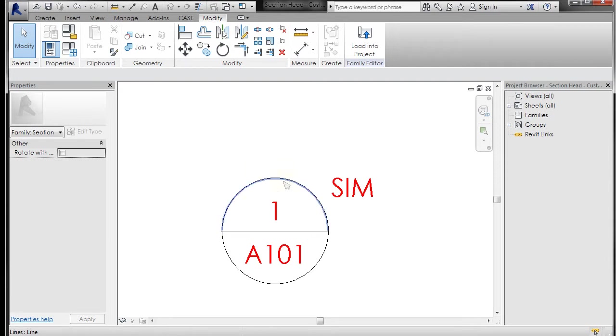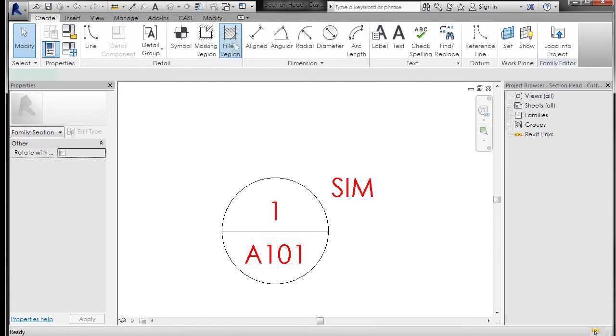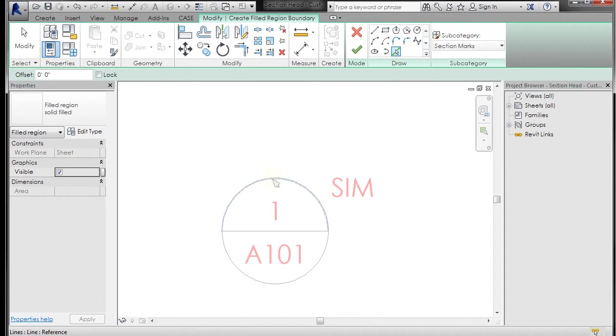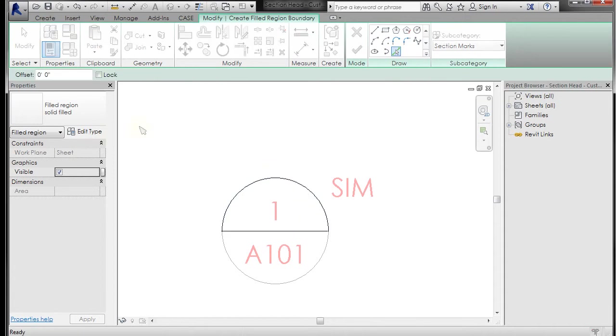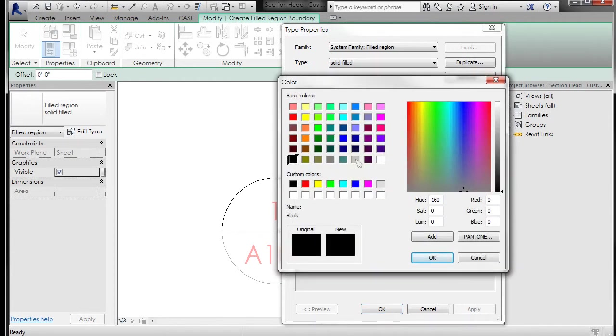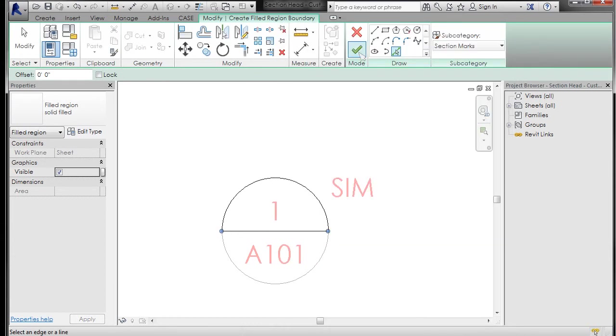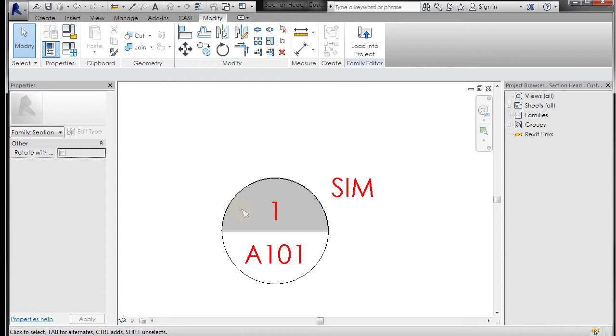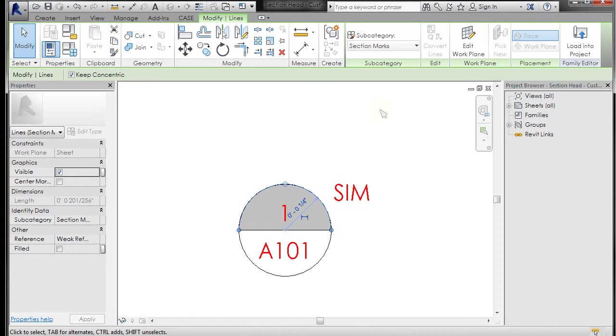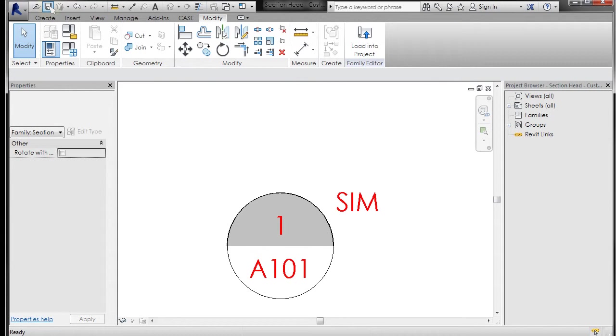What I'm going to do is I'm going to put a fill pattern inside the top of this so we know that when it's being sectioned that it's looking that way. I'll come in to create and go to filled region, it's got a solid filled region. I can go ahead and go to select lines, so I'm going to pick this line, that line. I'll go to edit type and I don't want the color to be black, I just want it to be like maybe a light gray. Click OK, click OK, and check. Now we've got a light gray on there. You could maybe even accent it even more by picking that line and instead of section marks you could do a wide line there.